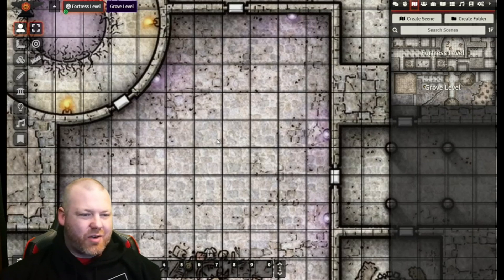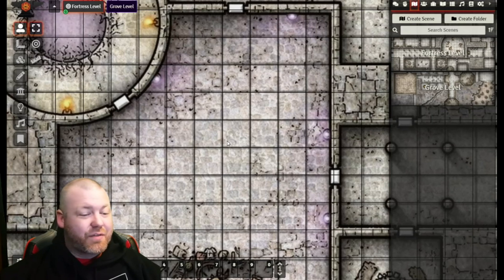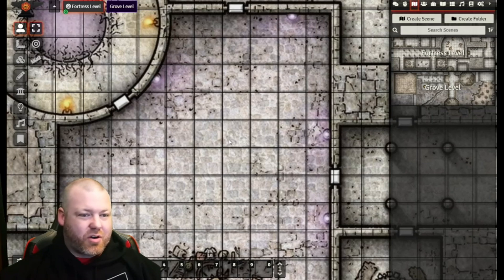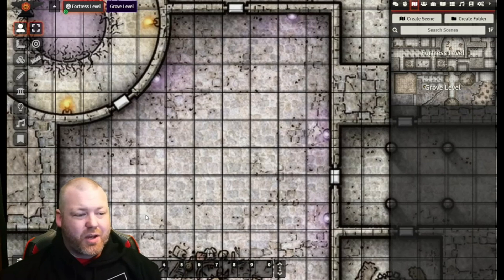Honestly, I don't really care what causes it — it's annoying and I want it to stop. Now there are a couple of ways you can try to fix this. If your map is small enough, your players might not even notice if you make the grid in the game completely transparent and just use it.